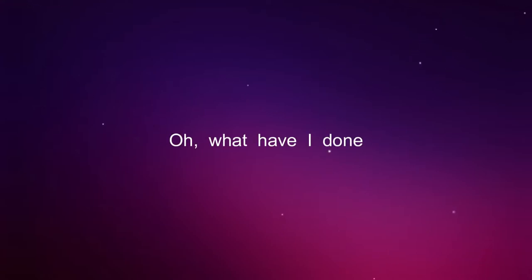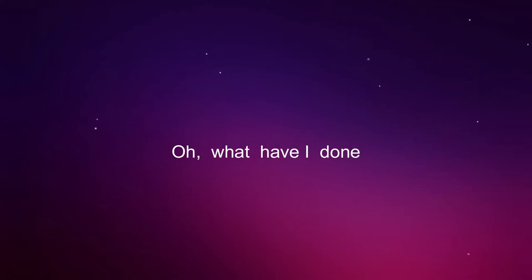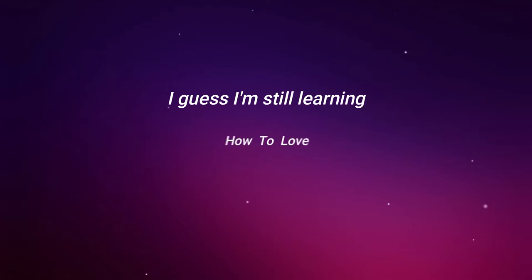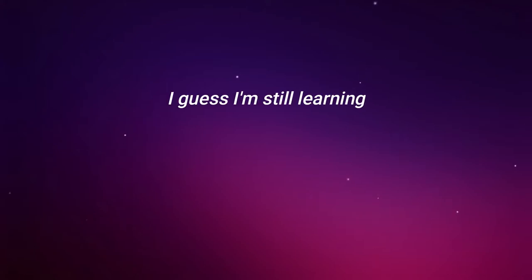Oh, what have I done? Oh, what have I done? Oh, what have I done? I guess I'm still learning how to. I guess I'm still learning how to.